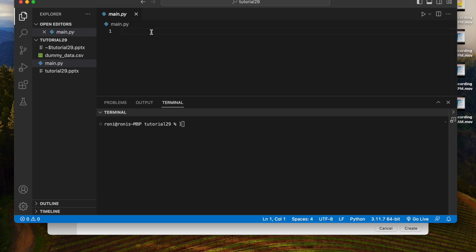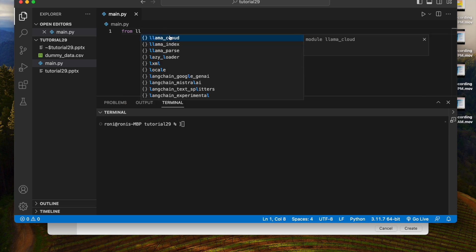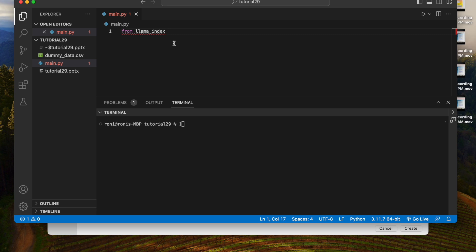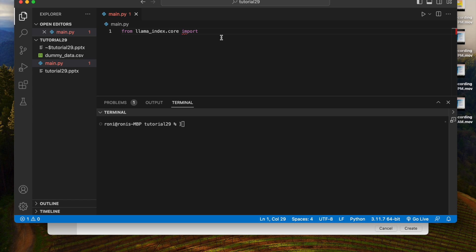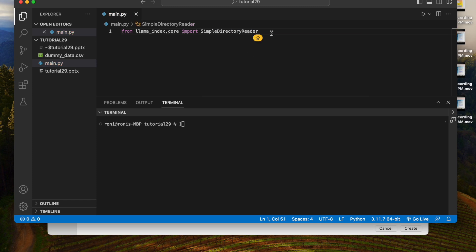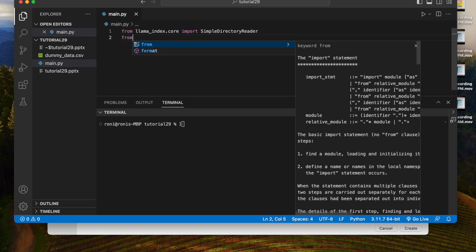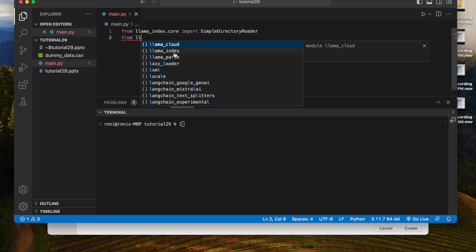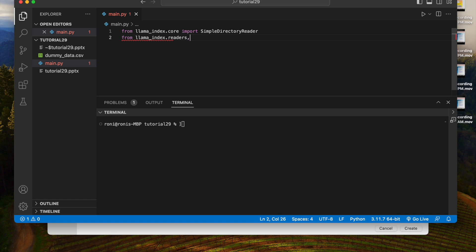First thing first, we'll be going to use a simple directory reader. From llama_index.core import SimpleDirectoryReader. This will help us to read data from a specific directory. And here I'll be just going to use a parser. From llama_index.readers.file, we'll be going to use PandasCSVReader.